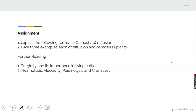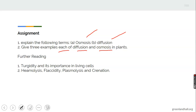We have assignments for the topic. One: explain the terms osmosis and diffusion. Two: give three examples each of diffusion and osmosis in plants.